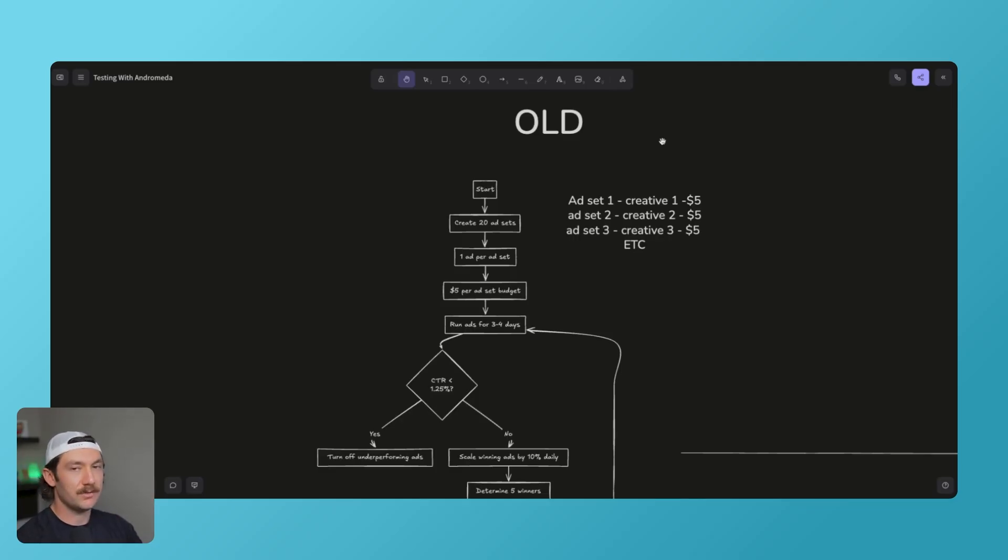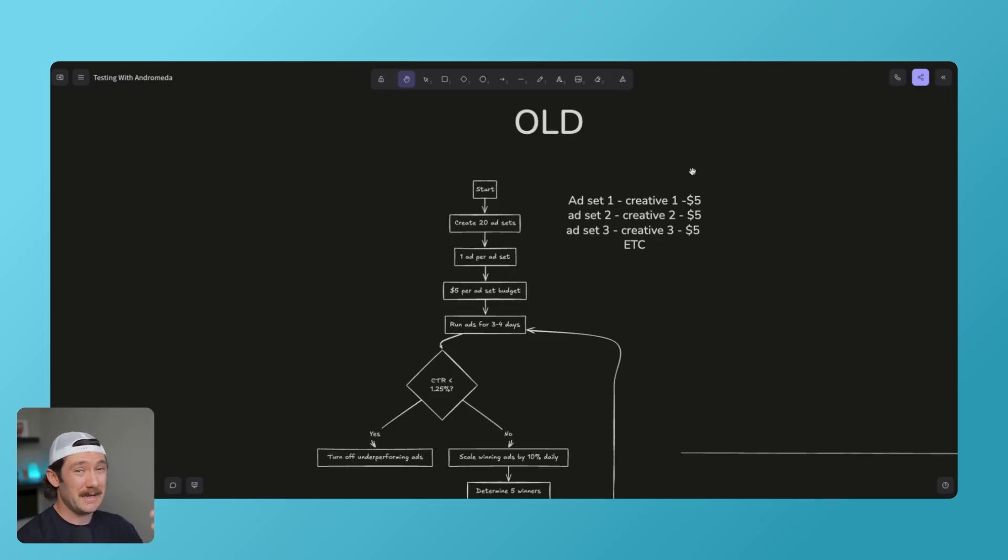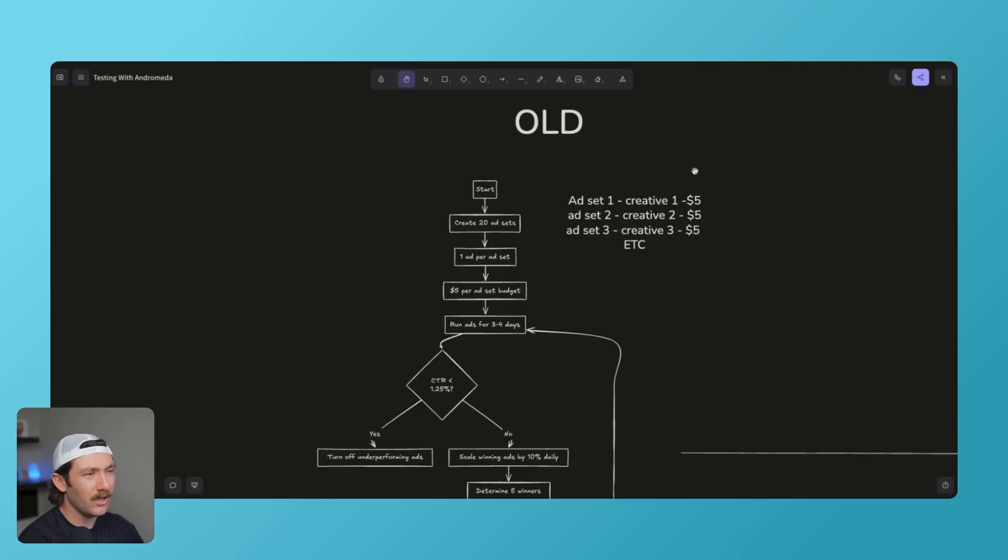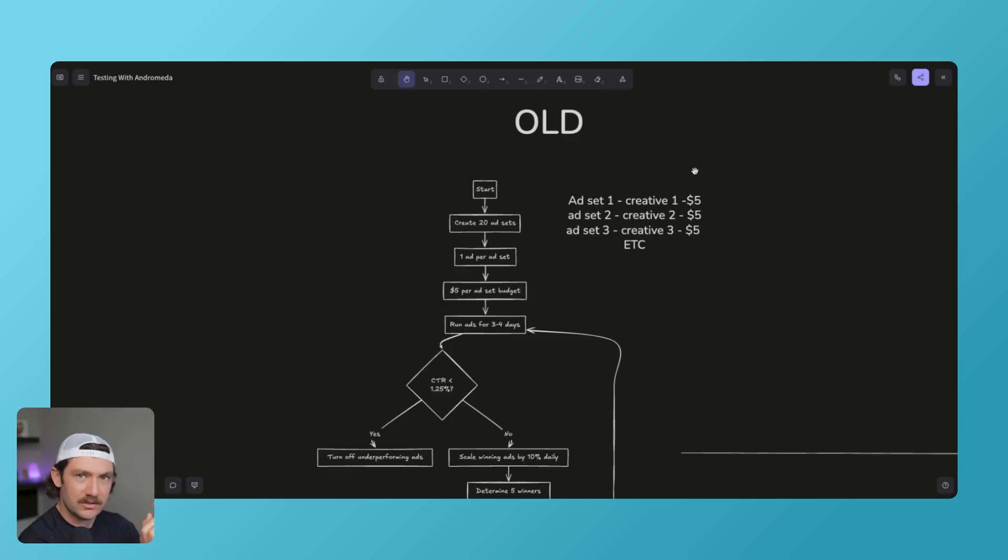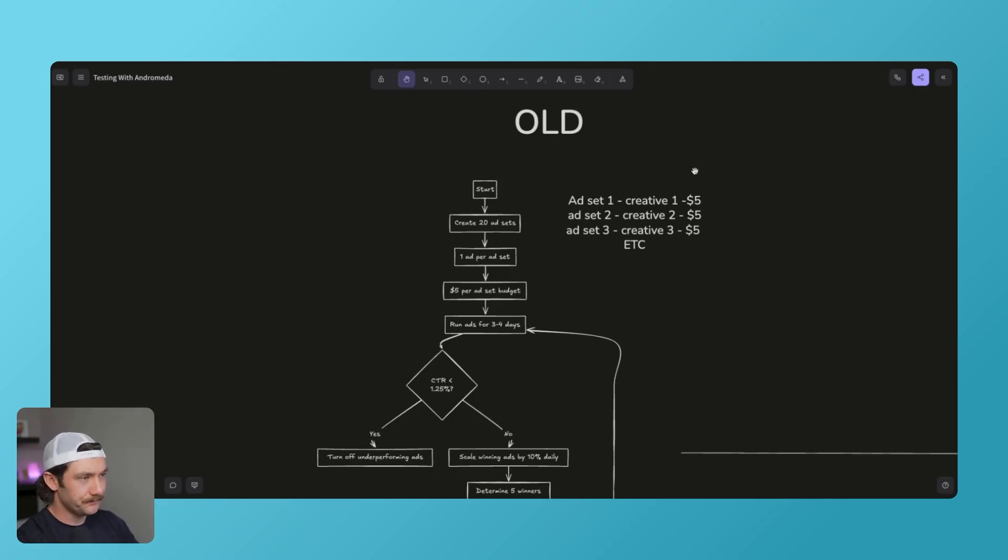So if you threw 10 ads into an ad set with Meta and you've never tested ads before as a brand new account, you had no idea where it was going to spend. It would spend like, out of that 100, it might spend 80 bucks on an ad with like a 0.3% click-through. And you're like, why is it doing this? It's just wasting my money on this ad that doesn't convert at all. And you'll see barely any spend on an ad, 10 bucks on an ad that's got two leads. And you're like, why is Facebook not spending money on that ad? And so you couldn't actually test properly with the algorithm, the old algorithm anyway.